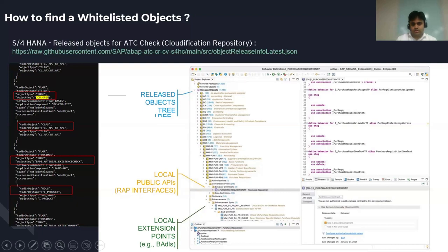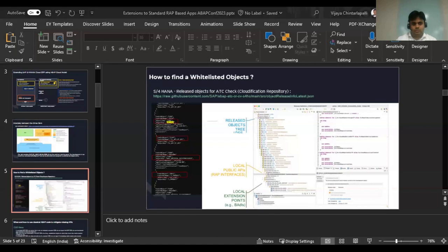Let me show you what I mean. I've built my repository of released objects and applied a filter of 'extend in cloud development'. Opening the Core Data Services section — for example, if I want to extend the behavior definition of a RAP object — it already gives me a list of objects where there is an extensible keyword. By using the released objects, you can find what are the different ways to extend your RAP application. You can also find the different CDS entities available for in-app extensibility, which shows how you can extend RAP-based applications using in-app. For example, if you want to add a custom field and don't know the business context, you could also search this way.